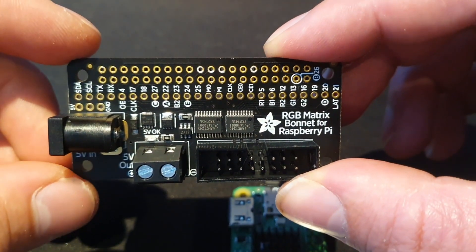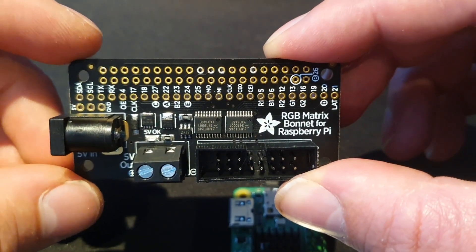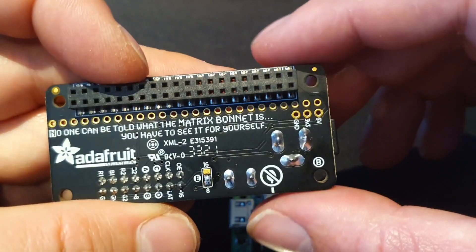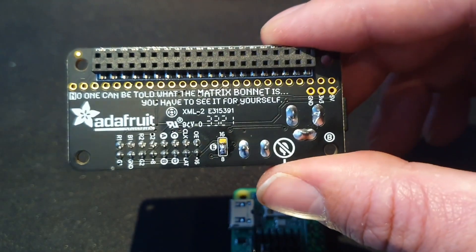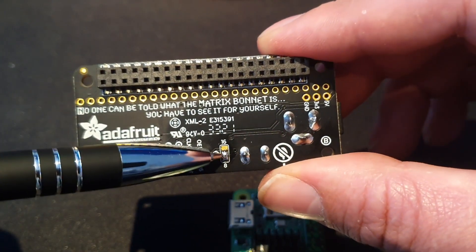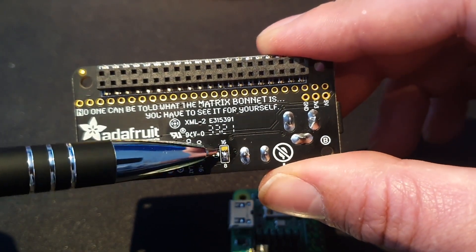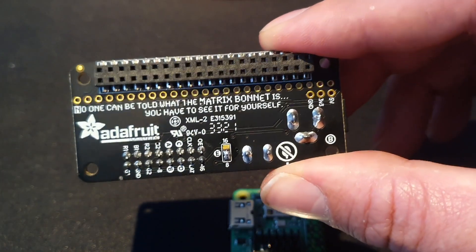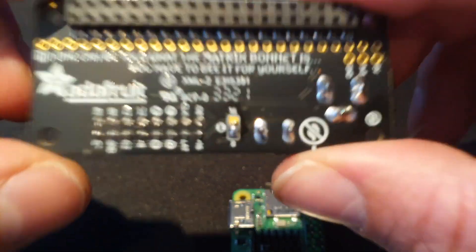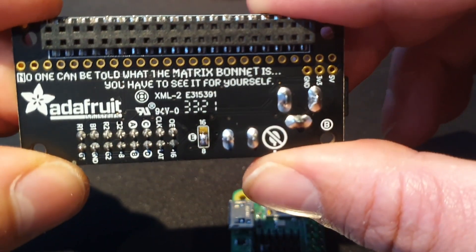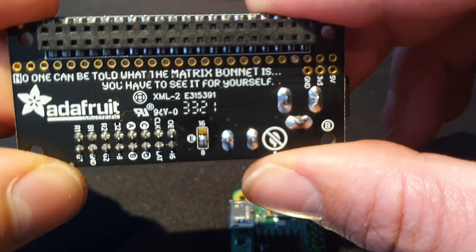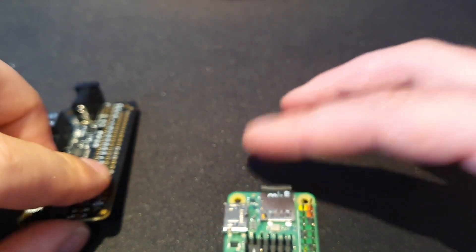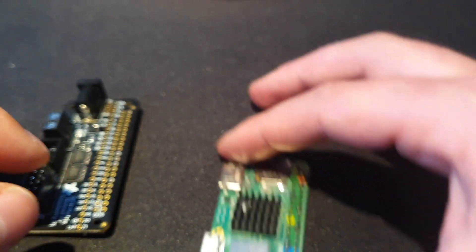So the Adafruit bonnet was really easy to use. It comes with three pads at the back, as you can see here, for modifying to use with 64x64 panels. And you want to make sure you circuit the E to the 8 pin with this particular display.